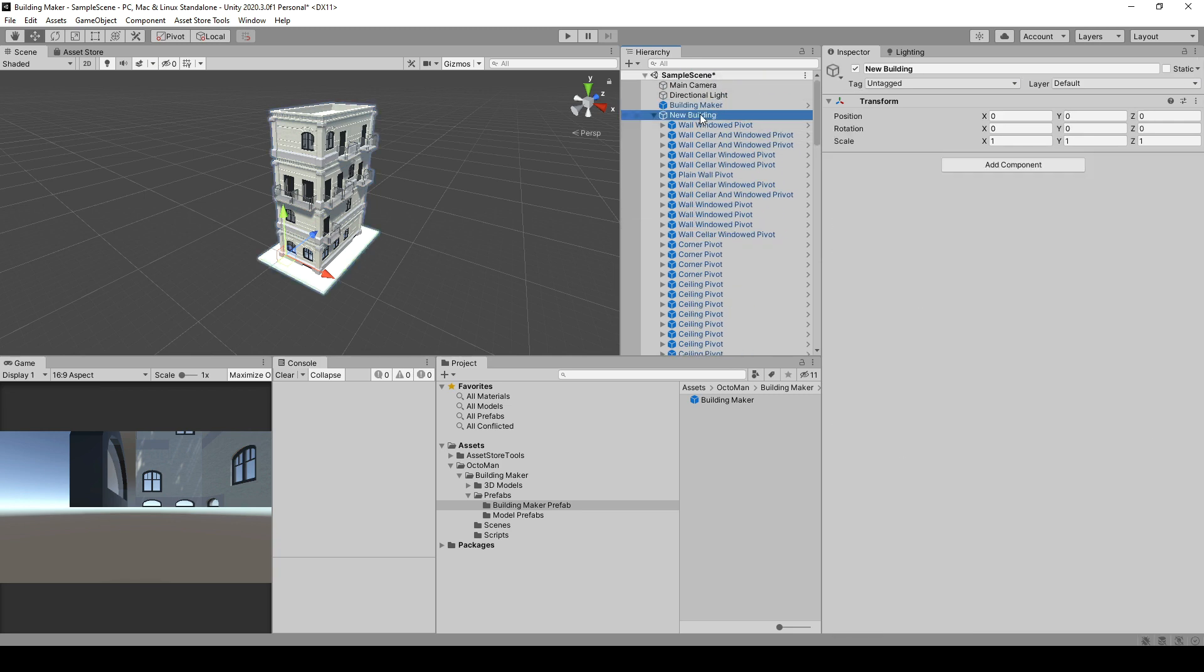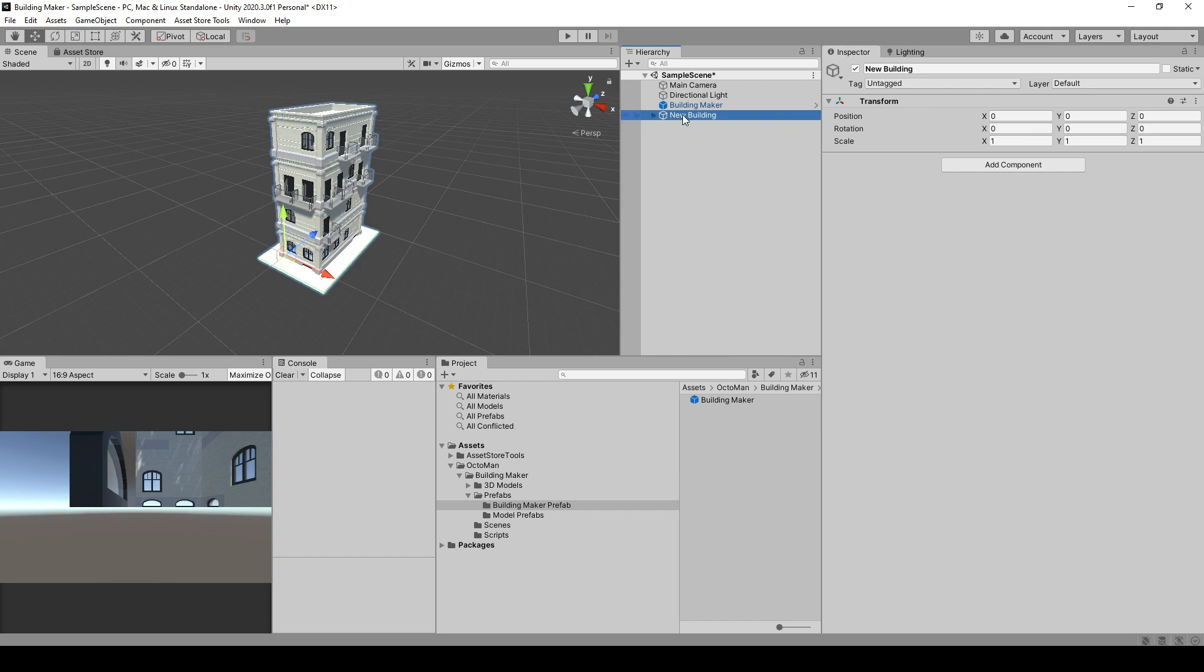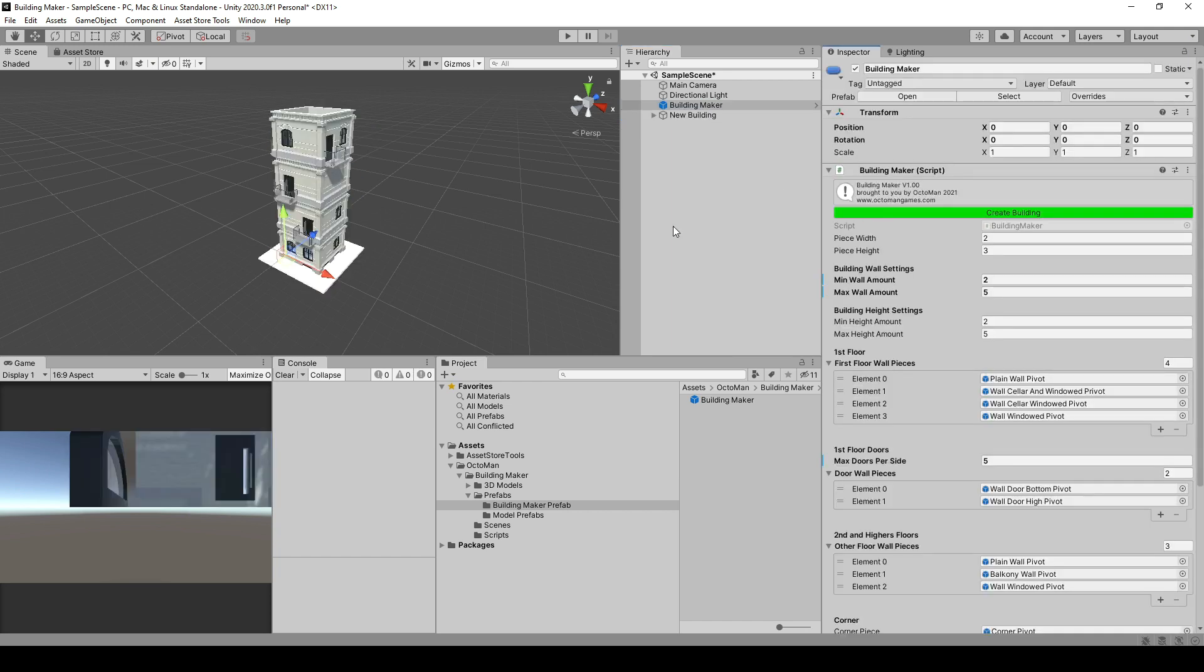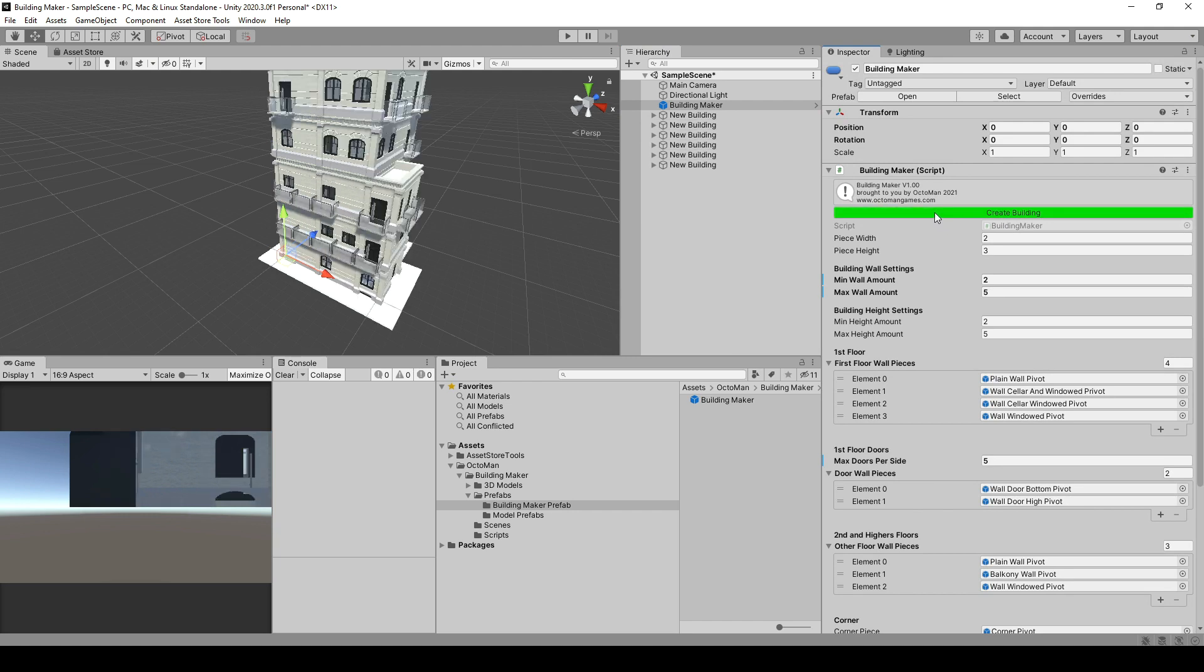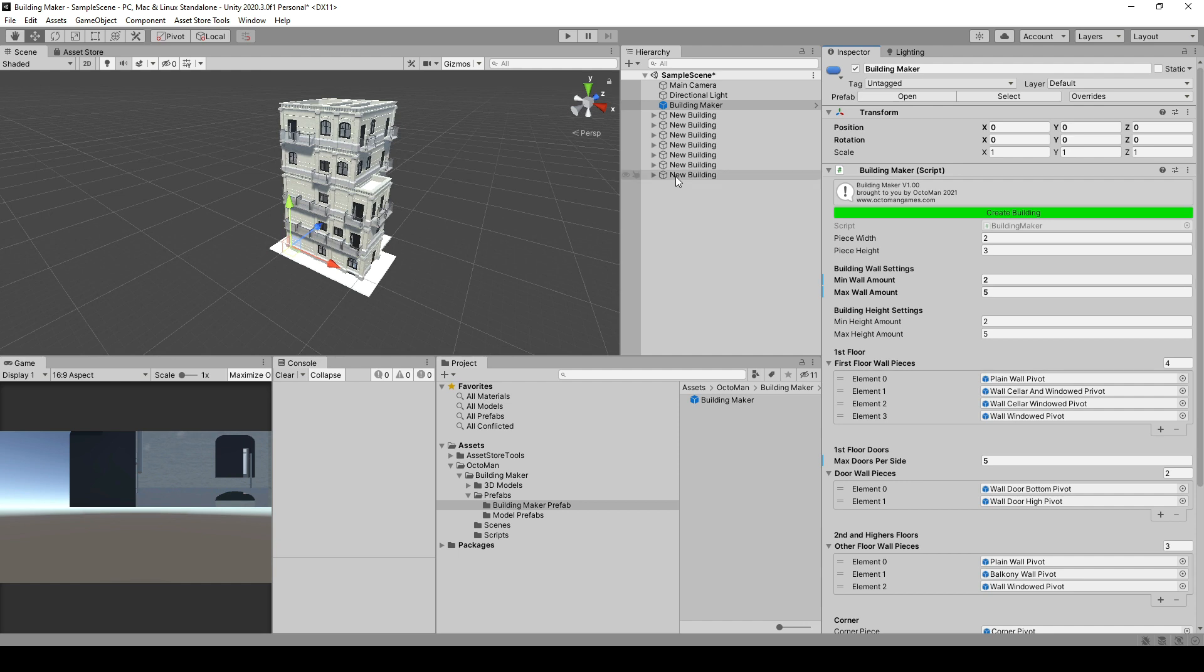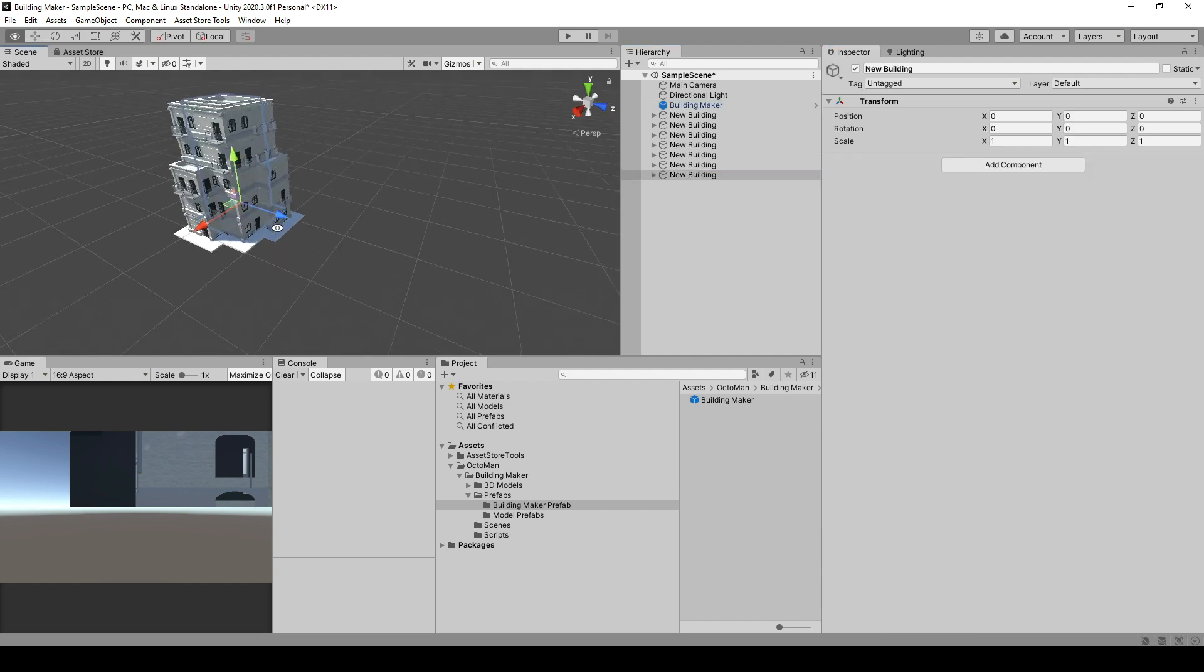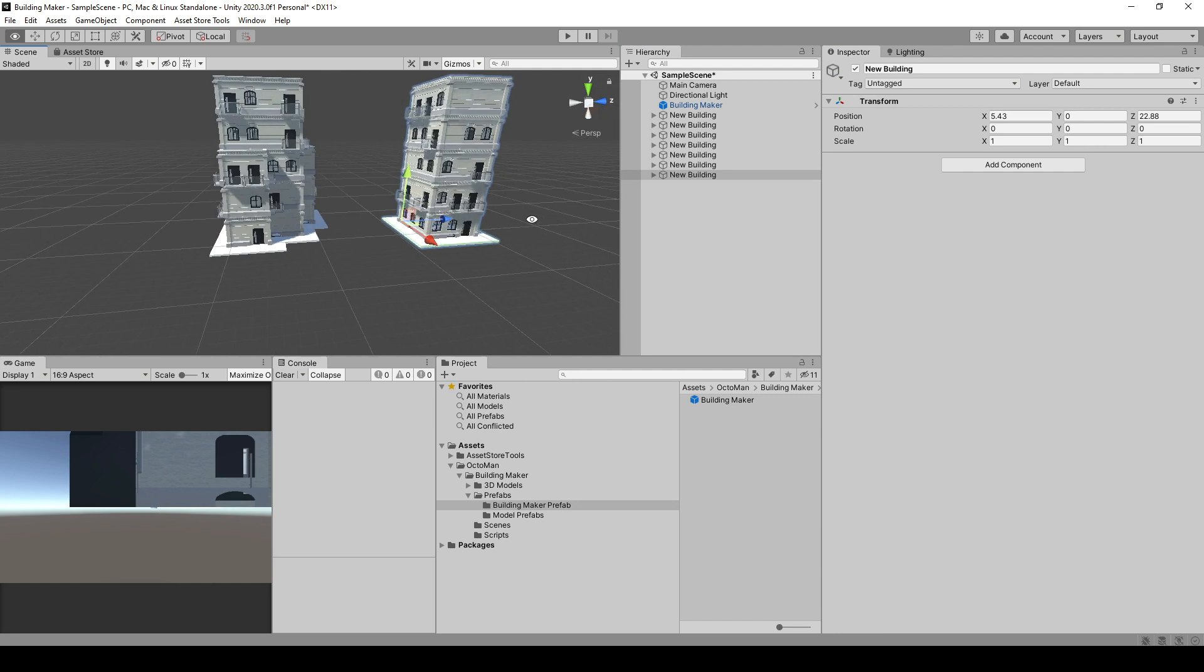Whenever you do a prefab change, they will automatically apply to already existing buildings. You can always go and delete this and create a new one. And you can do this multiple times. As you can tell, they are going to be all created on the same spot.